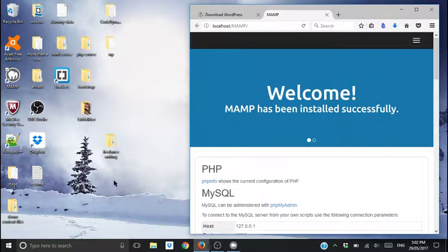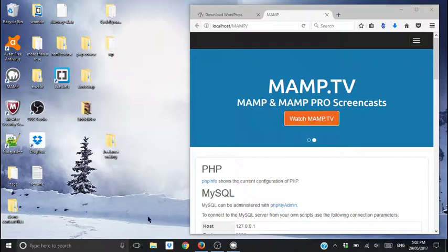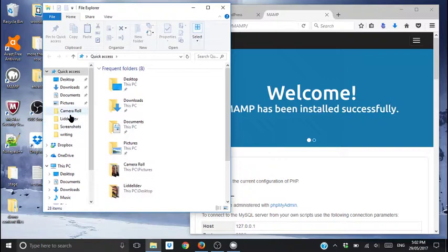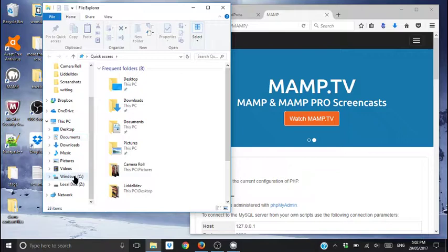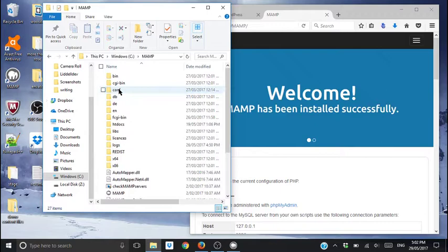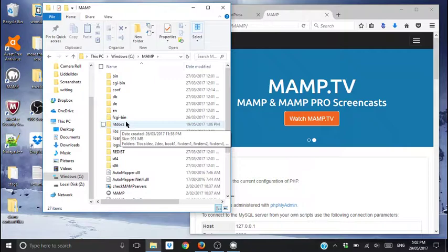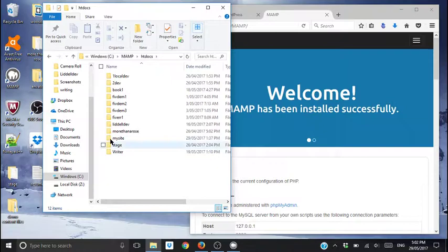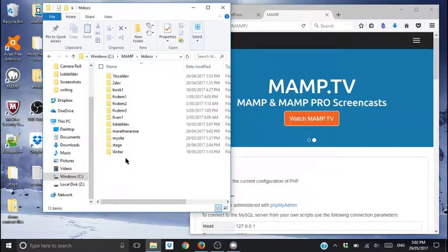You don't need to do that at all. You need to go into your C drive. Once you've got MAMP installed, find your MAMP folder. Jump in there, come down to htdocs. You can see all these are basically websites that I've made in this local environment in the last couple of months.